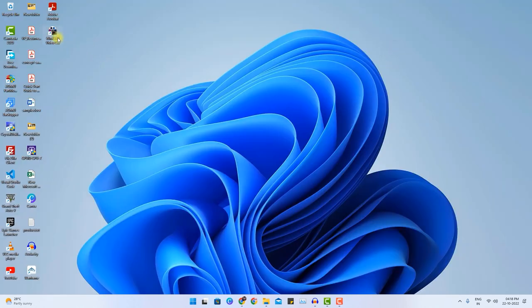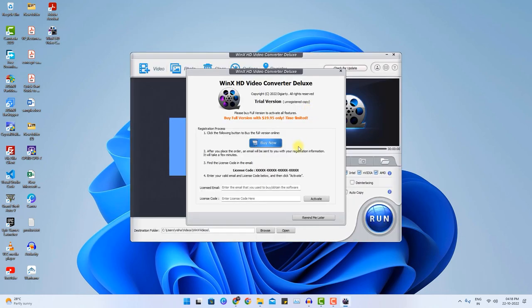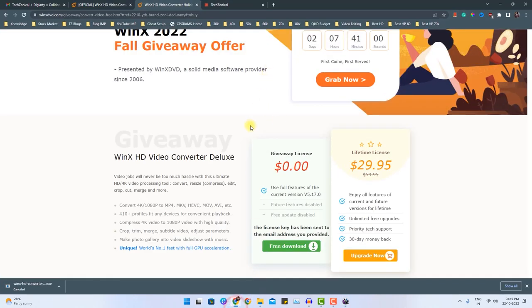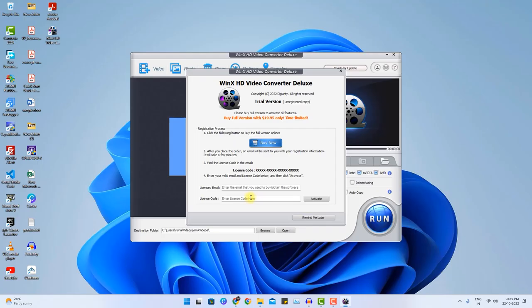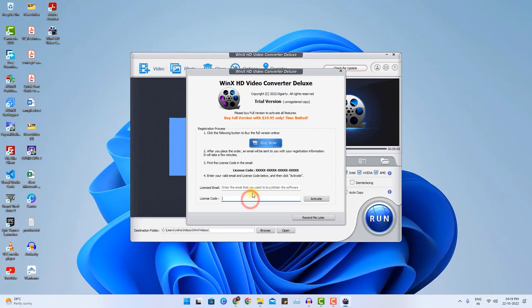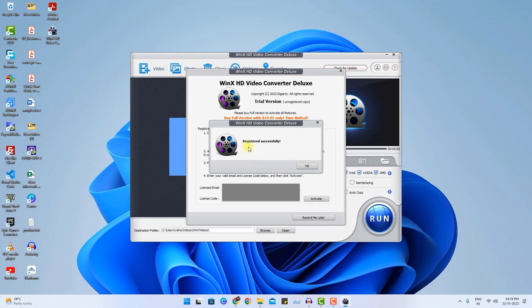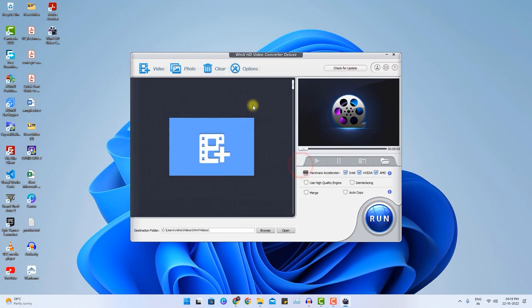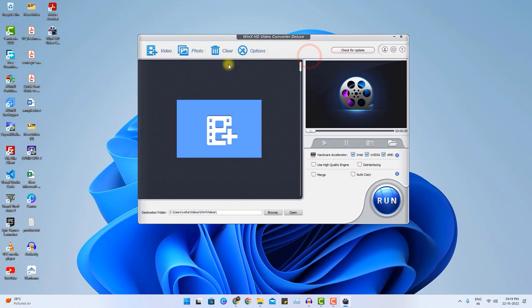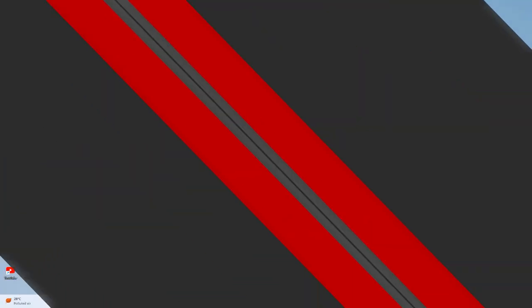I have already installed this software in my computer. So let's open that. Once you open the application it will ask you for the same email ID what exactly you have given on the giveaway page and you can enter the license key provided. Once you click activate it will say registered successfully. Now the software is ready to use.